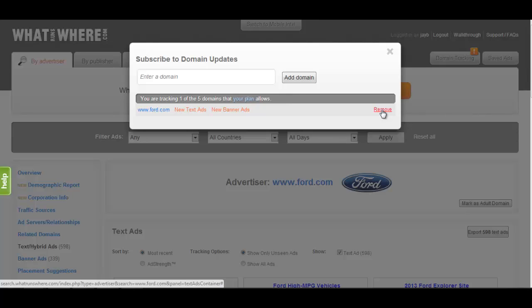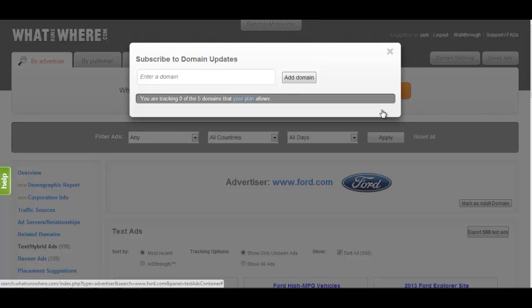Advertisers can be added and removed from domain tracking at any time without penalty, as many times as you wish.